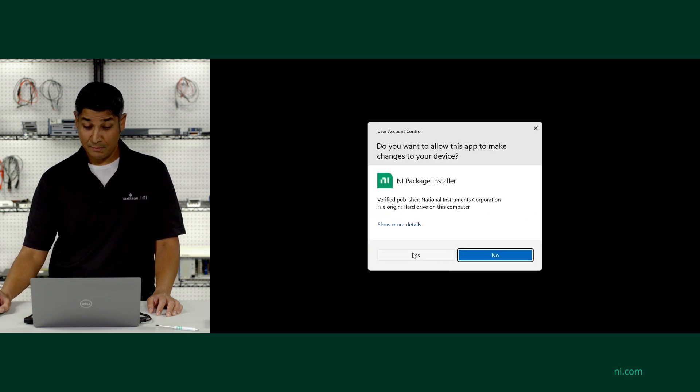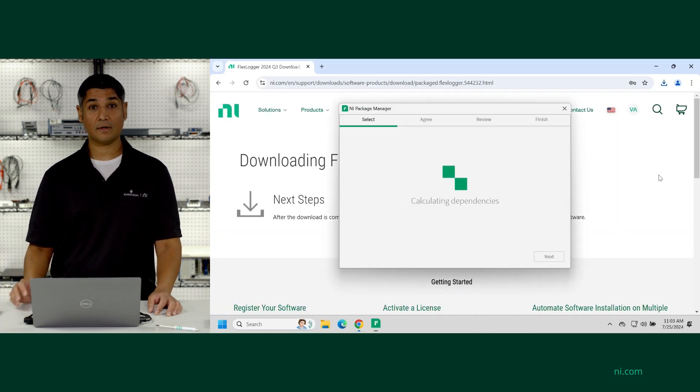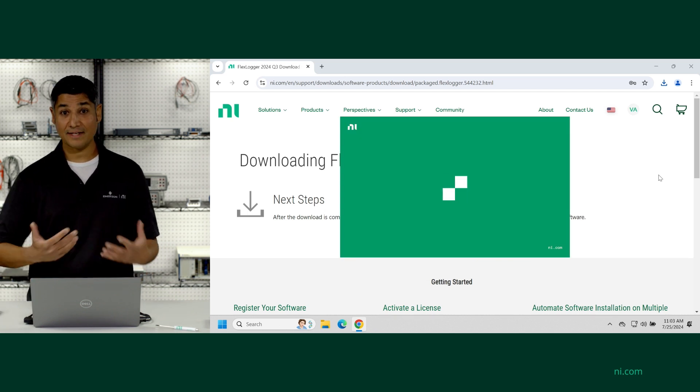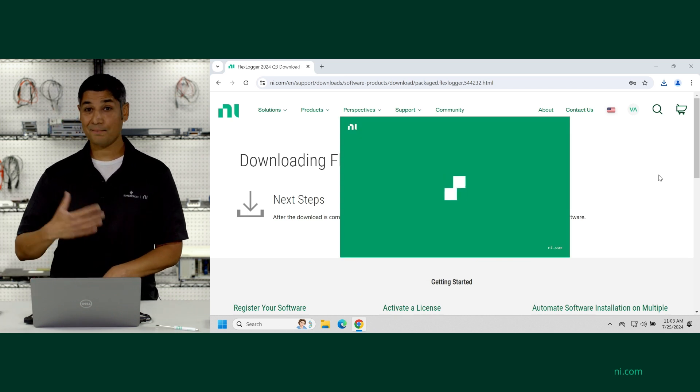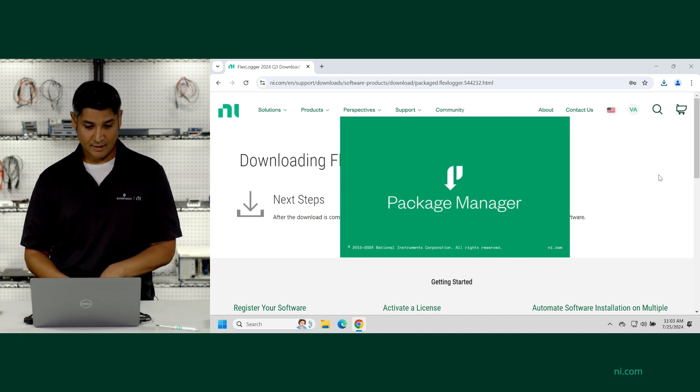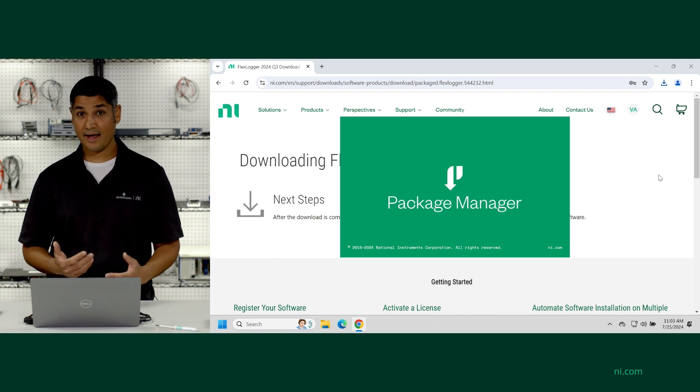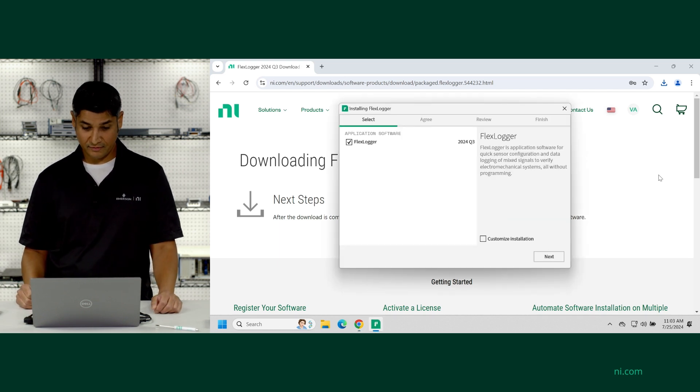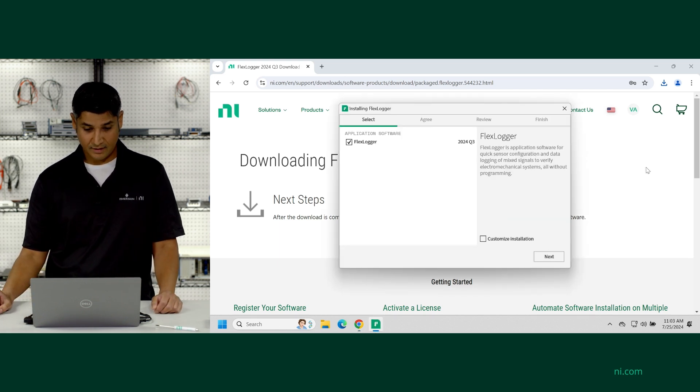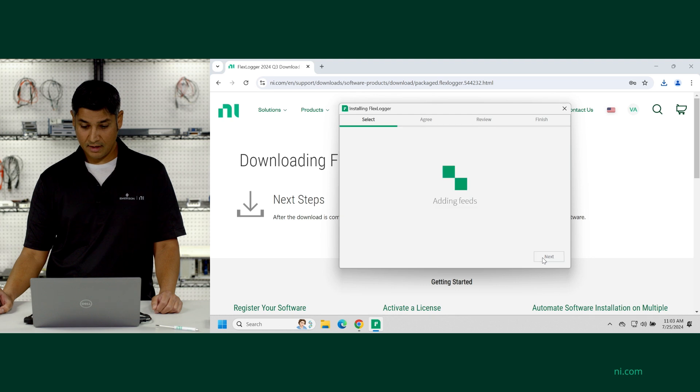So this package installer is what's used for all NI software to download and maintain and update over time. From here, we'll see the different options that we have available for downloading. So I'm going to select FlexLogger, next.